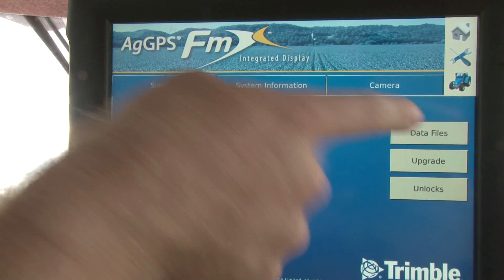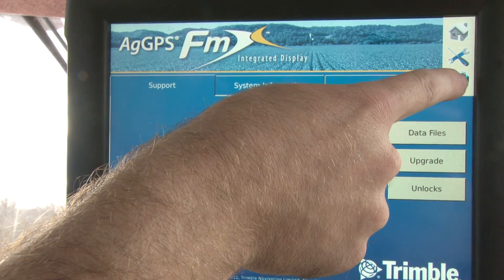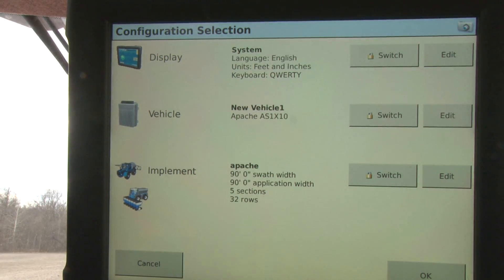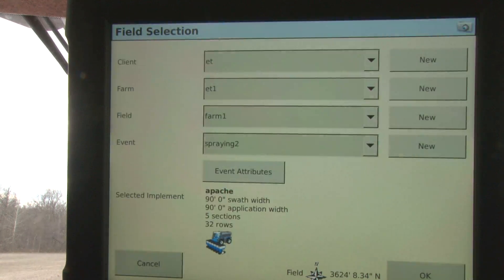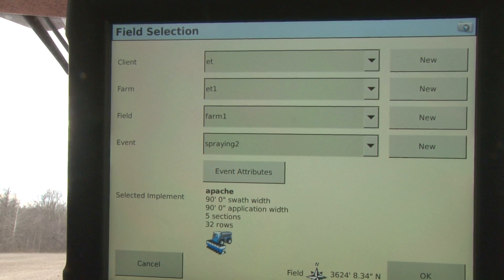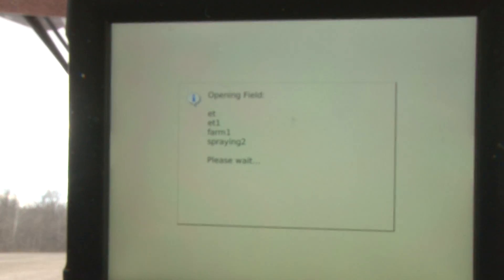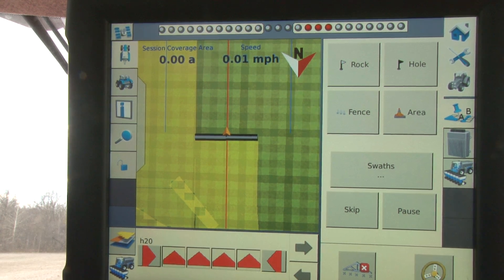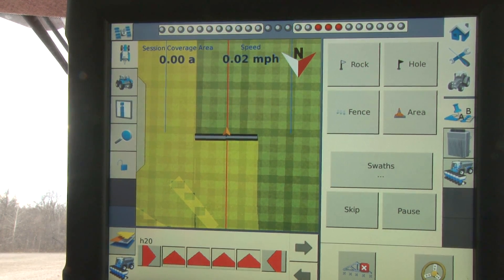When we're ready to start a new job or another field, we can come in and choose that tractor icon, select OK to our configuration, and it'll ask us what field we'd like to open. One thing to note: if you choose the existing field and the existing event, when we select OK and bring that field back up, it will remember all the event information as well as the A-B lines that were used in this field. So that's our basic operation for our Trimble FMX. Thank you very much.